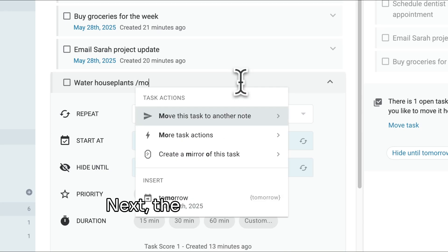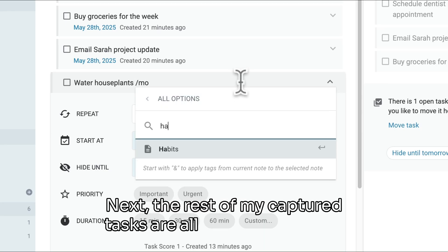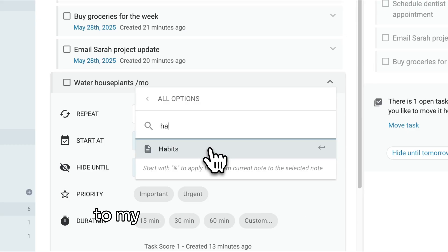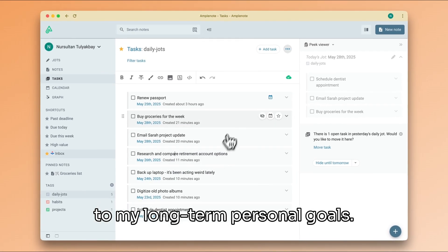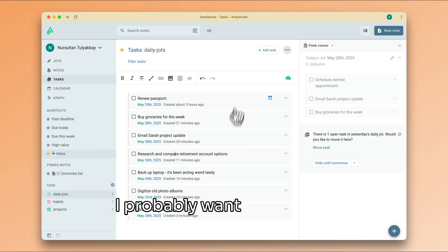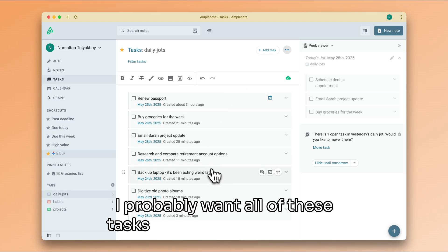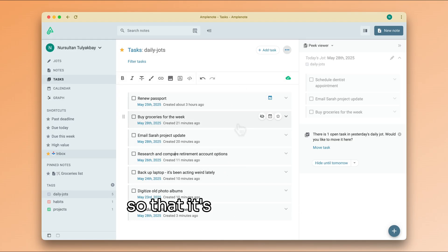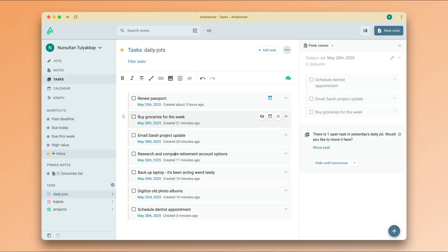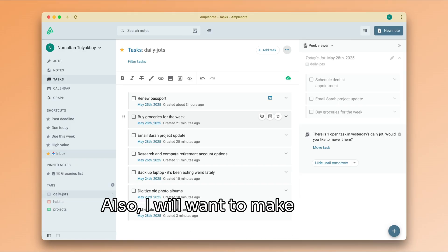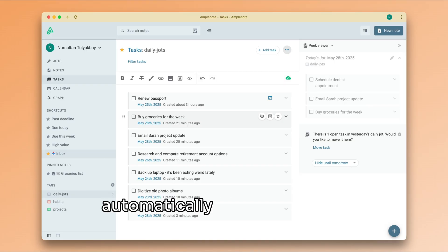Next, the rest of my captured tasks are all somehow related to my long-term personal goals. I probably want all of these tasks to live in the same note so it's easier to find them and make a weekly plan. Also, I will want to make use of task score to have these tasks automatically sort themselves based on importance and urgency.